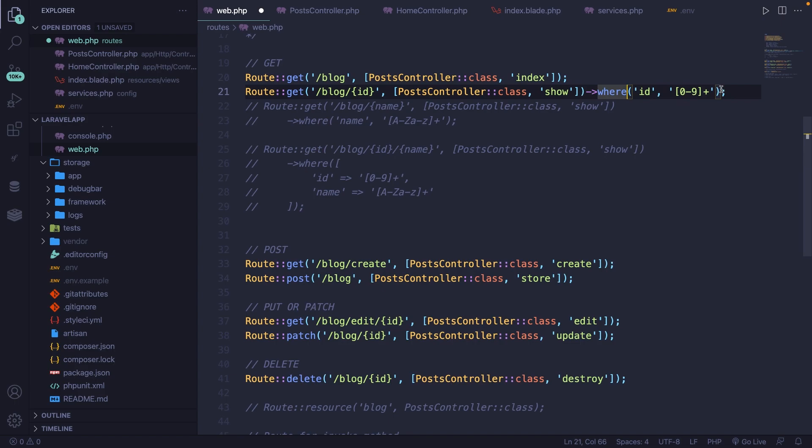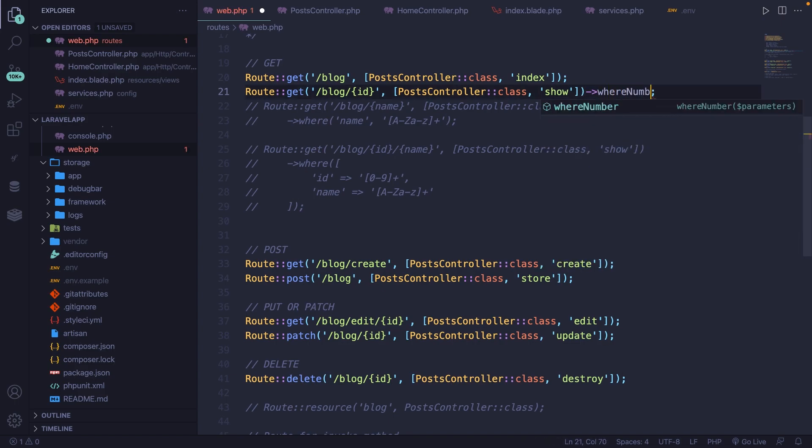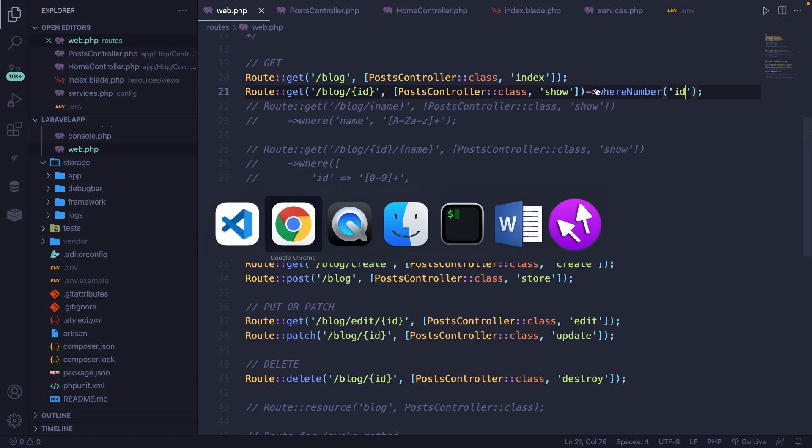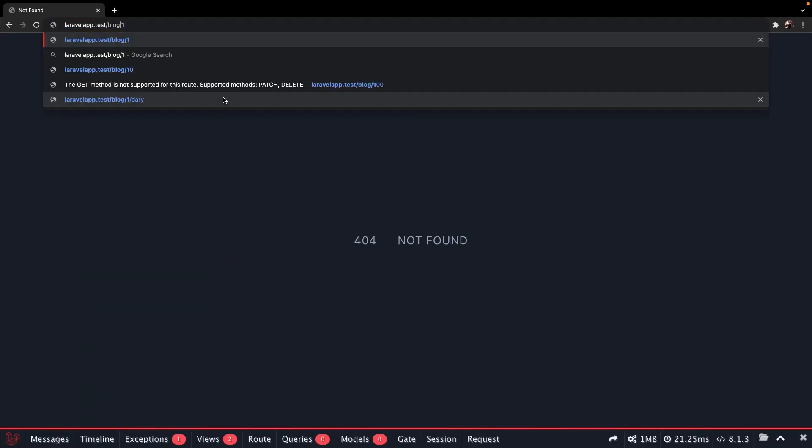Let's remove the entire where method, where we're going to chain the whereNumber method. Now the whereNumber method will check whether it matches the regex we defined before. We do need to pass in a value right here, which is the name of our route parameter, which will be ID. Save it and let's navigate back. Our endpoint needs to be changed to forward slash blog forward slash one. This works fine.